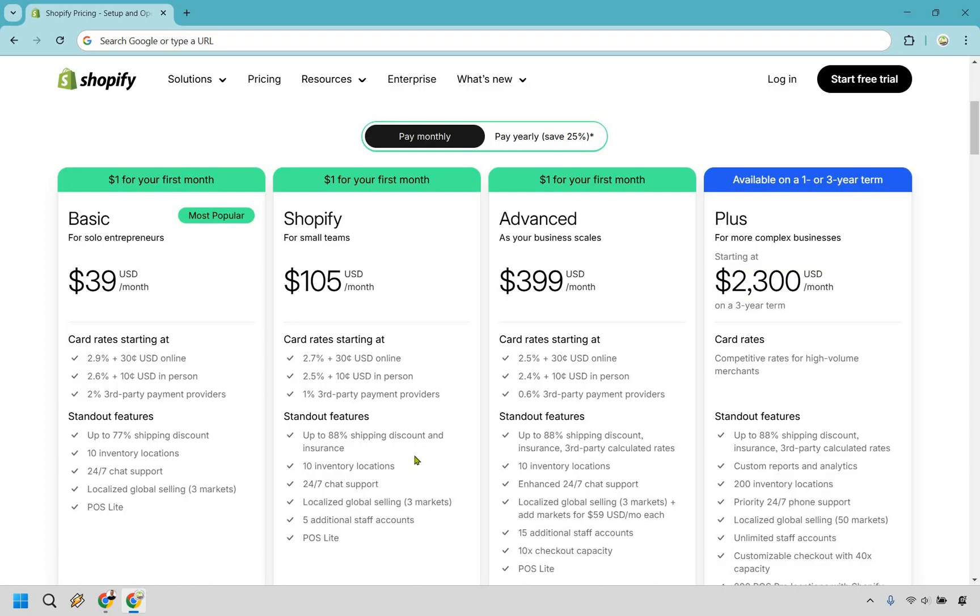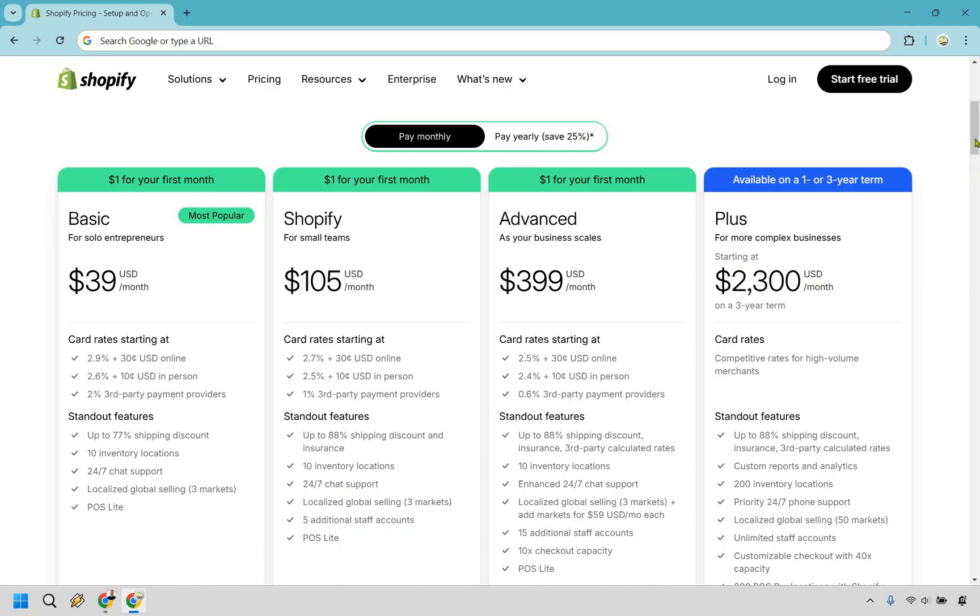For this, you get up to 88% shipping discount and insurance. A lot of these will be similar, like 10 inventory locations, 24-7 chat support. Here, you also do get five additional staff accounts, which is nice.